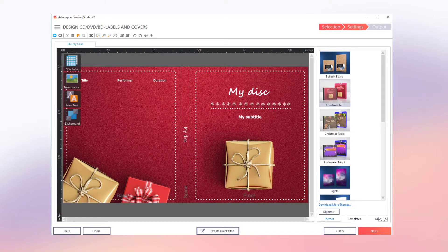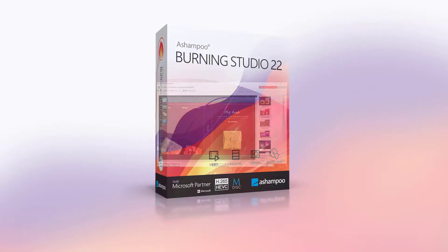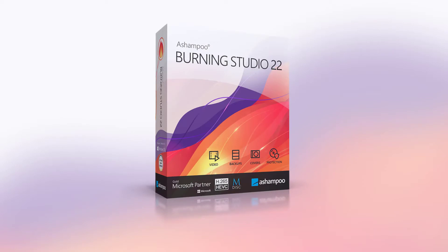That's it for today. Burning Studio makes it easy to burn large amounts of data across multiple disks. I hope you enjoyed the video and I hope that you'll enjoy Burning Studio just as much. Thanks for watching and see you next time.